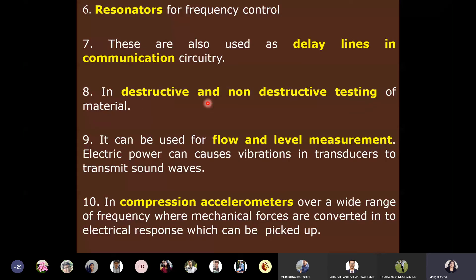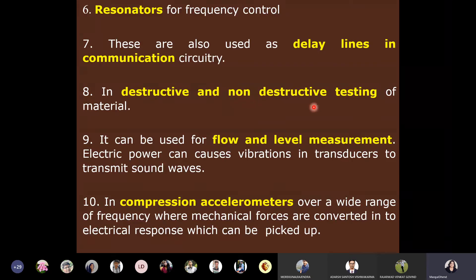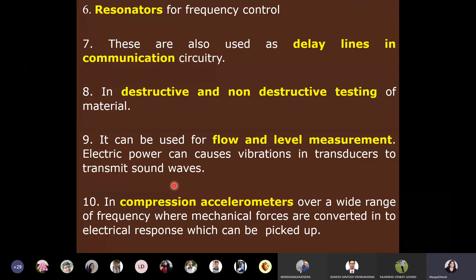Destructive testing means testing a material until breakdown — for example, finding the breakdown voltage of paper, after which the paper cannot be reused. Non-destructive testing means applying high voltage and measuring properties like tan delta without increasing voltage to breakdown — the material is not damaged. Piezoelectric materials are used in both destructive and non-destructive testing applications.